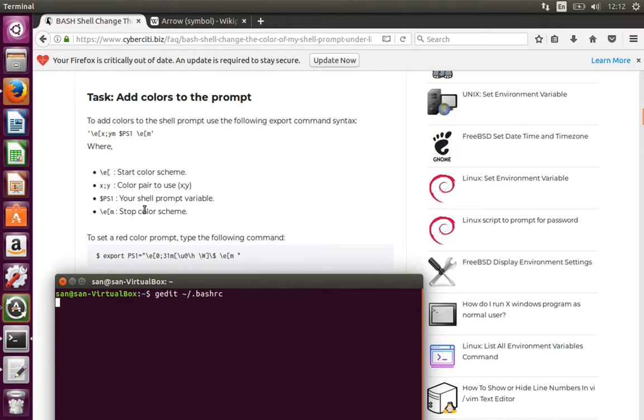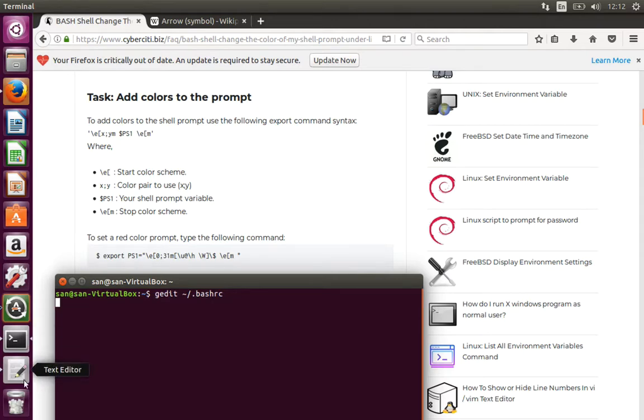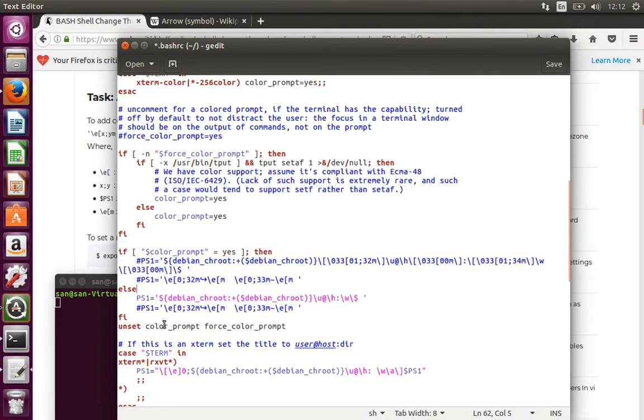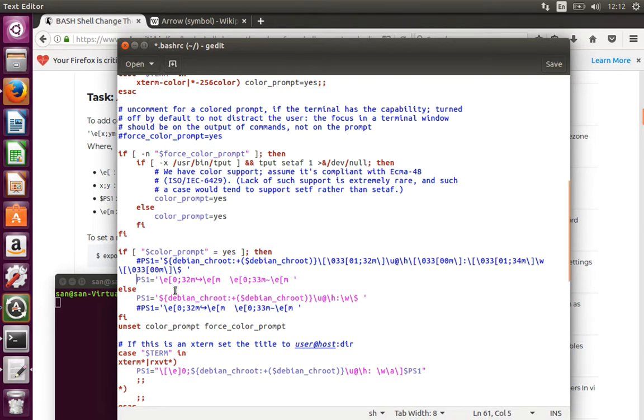What you do here, go to your gedit, type something like PS1 equal to, open in quotes, slash e that shows that your color scheme is getting started.